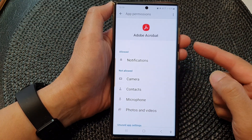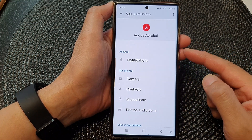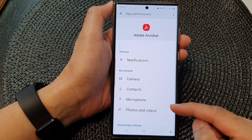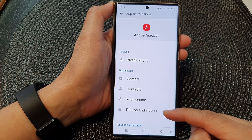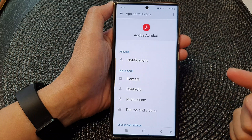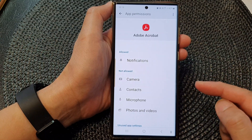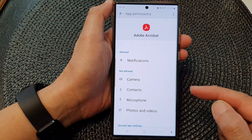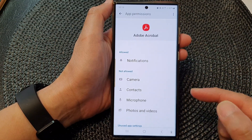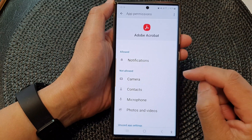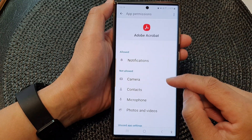The next time you open the app and it tries to access photos and videos on your device, it will ask for your permission, at which point you will be able to allow or deny it.